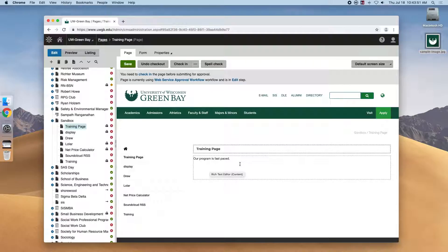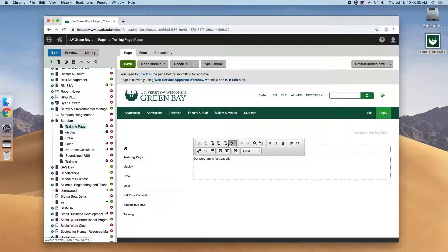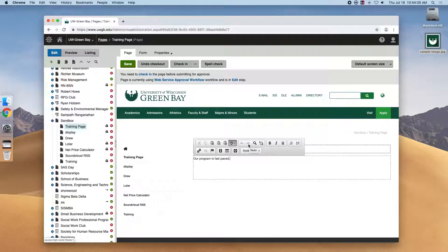If you're familiar with word processing software like Microsoft Word or Google Docs, this should feel familiar. So we have cut, copy, three options for paste (the middle one will work best), undo, redo, find, and then replace.